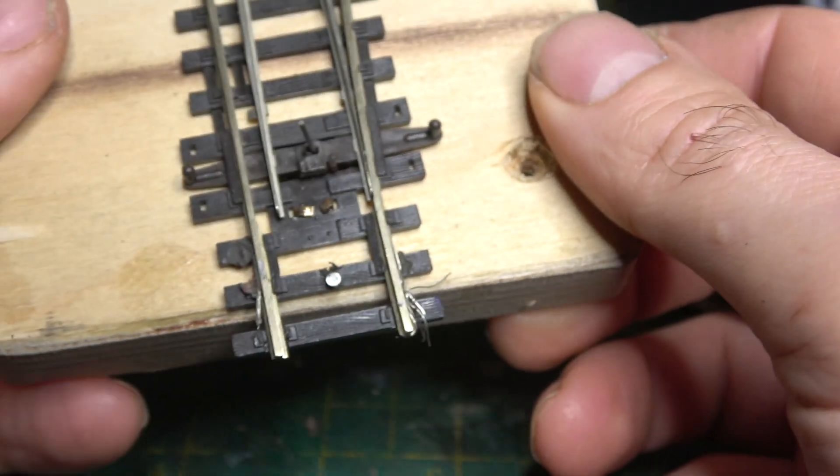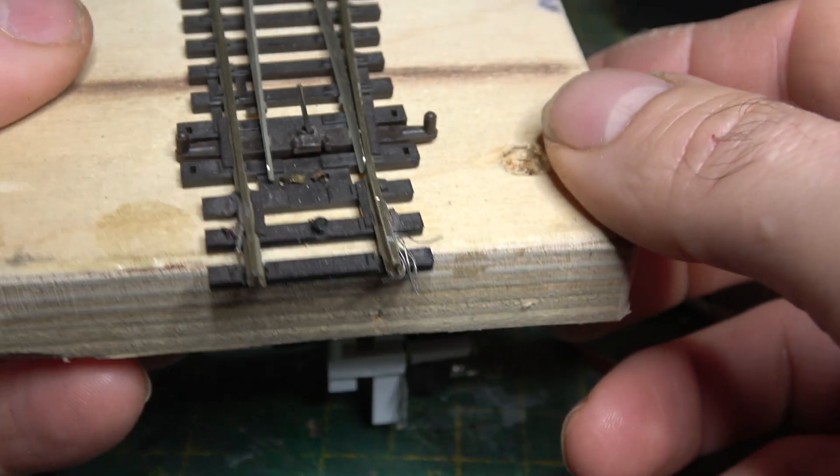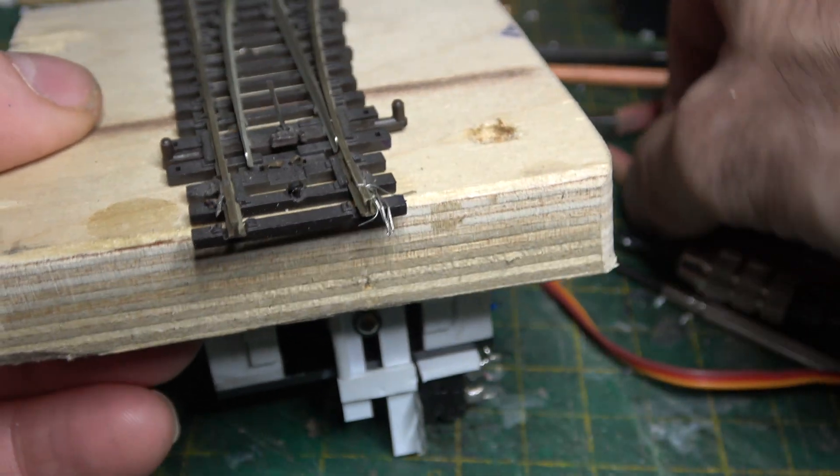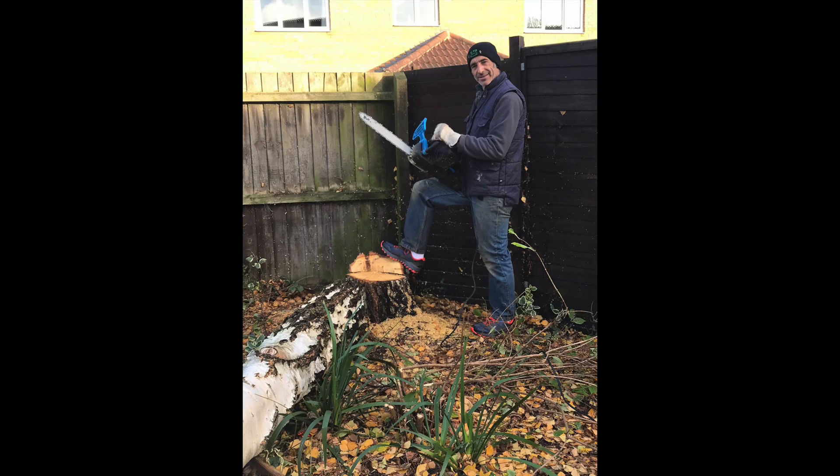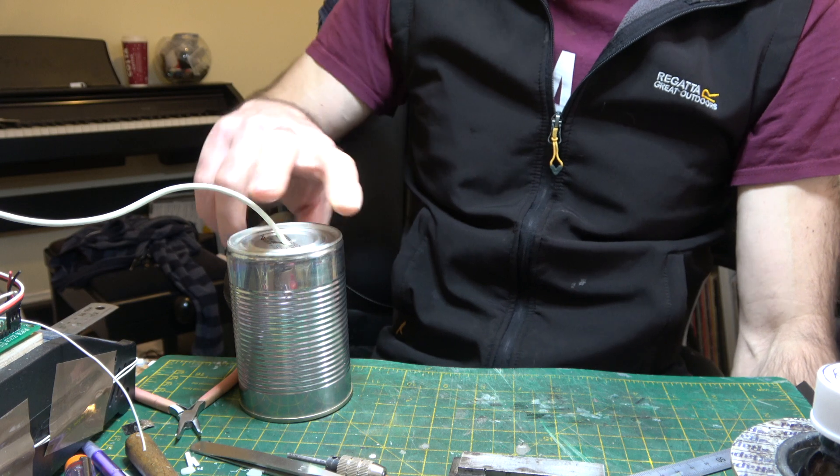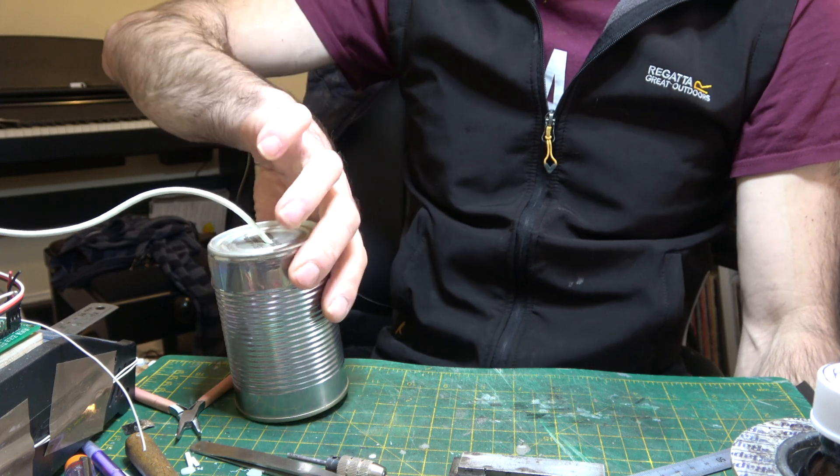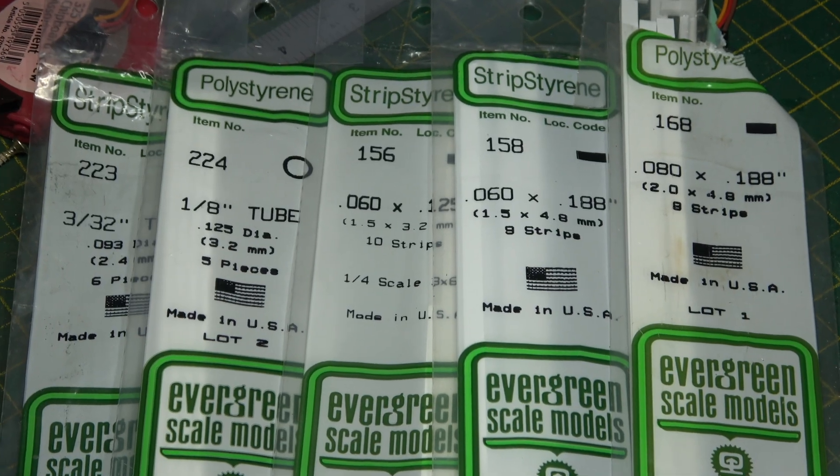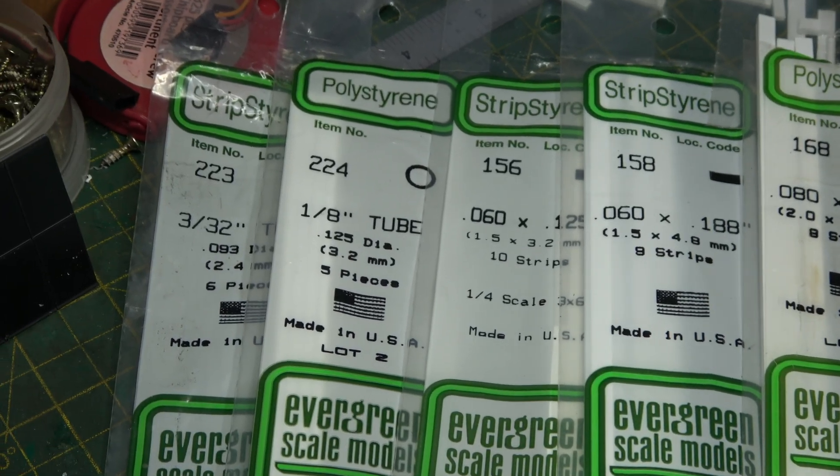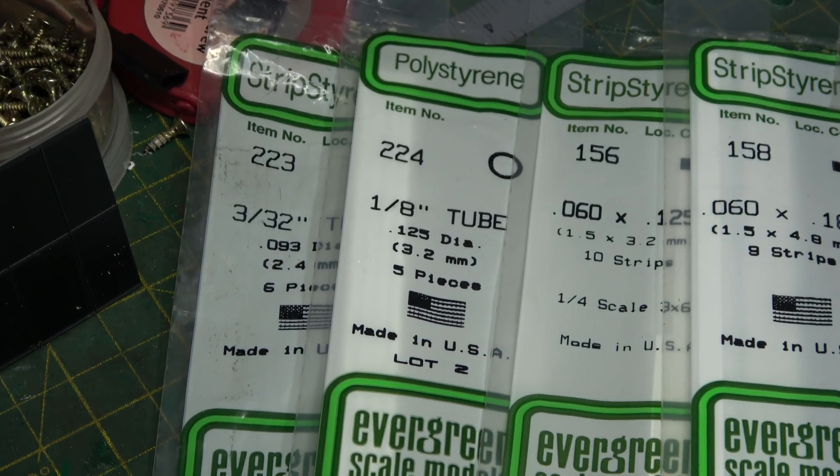But when it comes to things that I can make myself, like point motors, chopping trees down or telephones. Hello? Enough of that. Let's build ourselves a servo point motor.